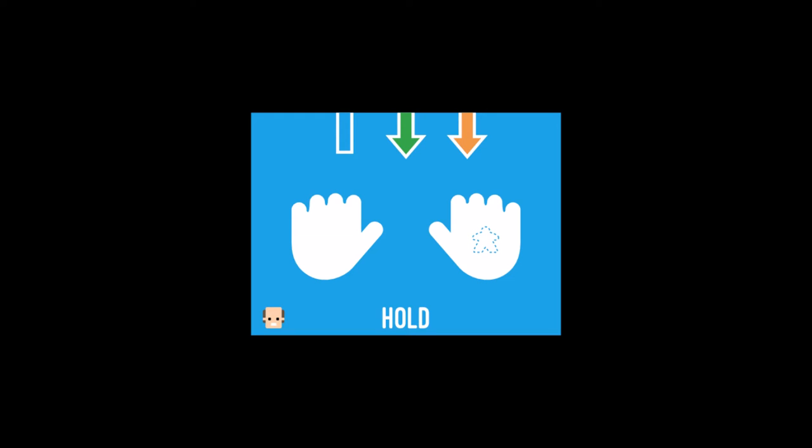However, if they guess incorrectly, you deal them two points of damage. Or you can choose to keep the hold going. Hide the meeple again and have them guess a second time.